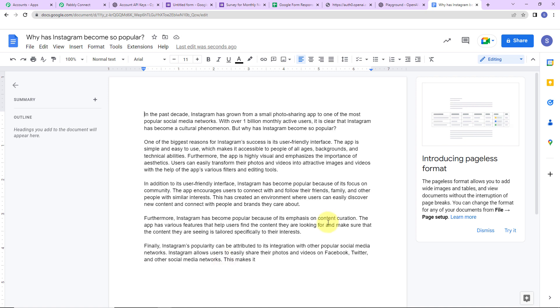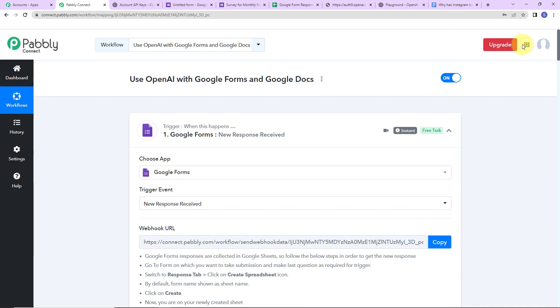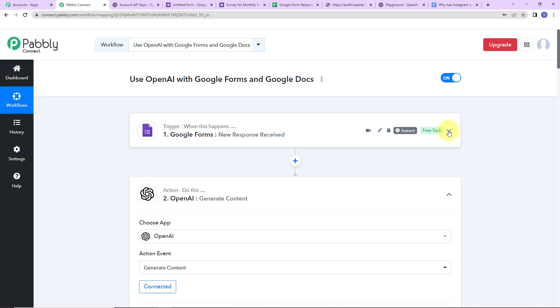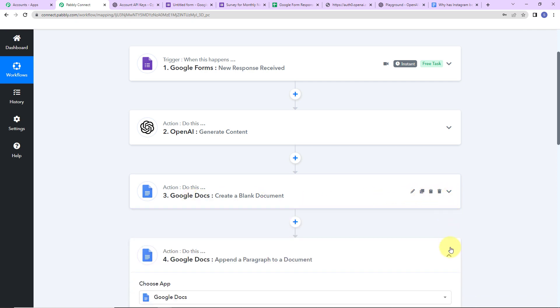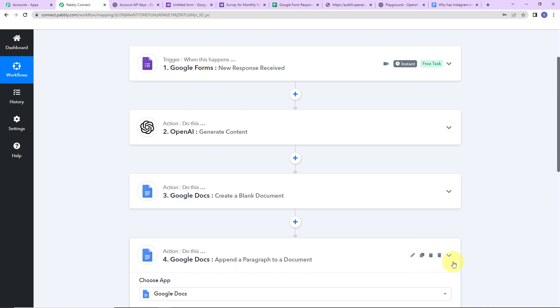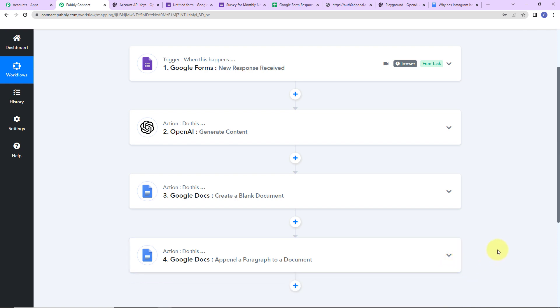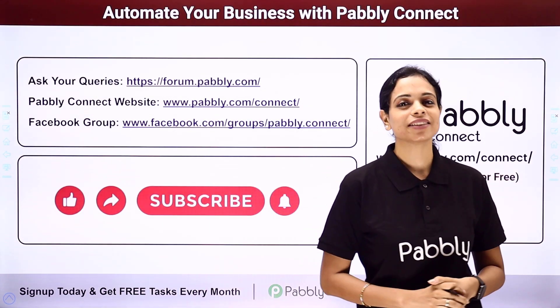This basically says our integration is a complete success. Going back to Pabbly Connect, our trigger application was Google Forms with the event New Response Received. Our action application was OpenAI where we generated content. Our final action application was Google Docs, where first we created a blank document and then appended a paragraph to the document. You can refer to the workflow given in the video description and clone it to start immediately. You can also write to us for specific integrations, and you can integrate multiple applications using Pabbly Connect software.